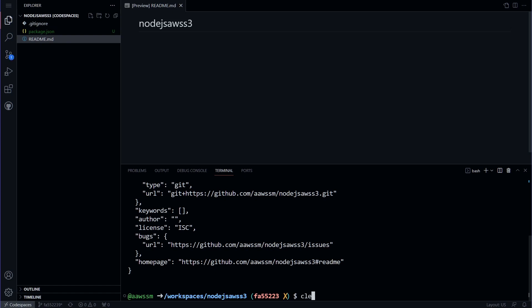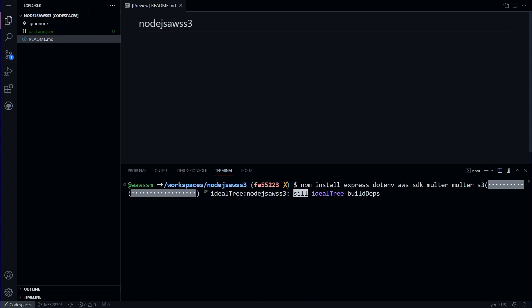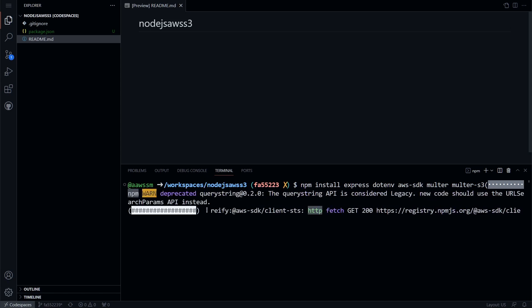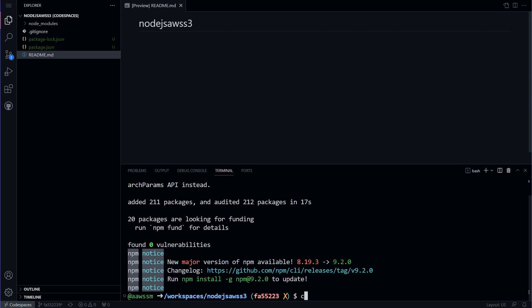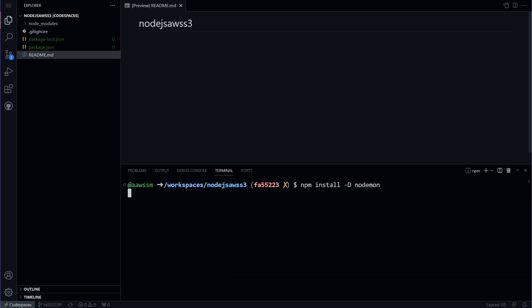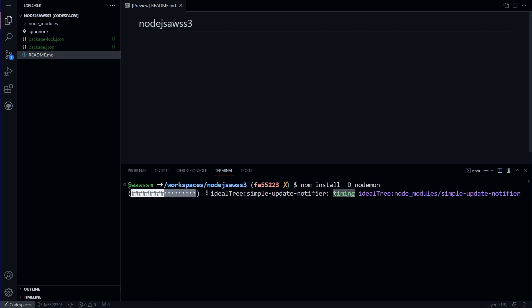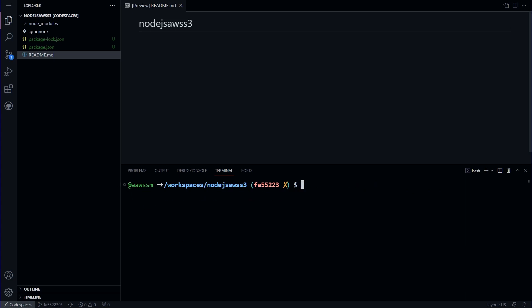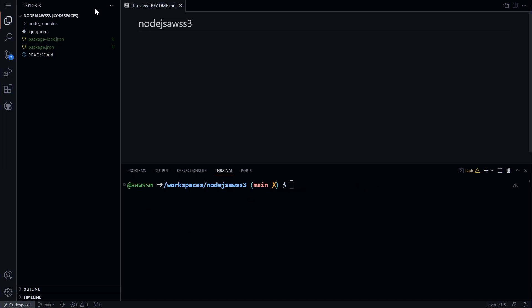Next, we will install the required dependencies for the project such as express, dotenv, AWS SDK, Multer, and Multer S3. We will also install a dev dependency, Nodemon, which will allow us to automatically restart the server whenever changes are made to the code.